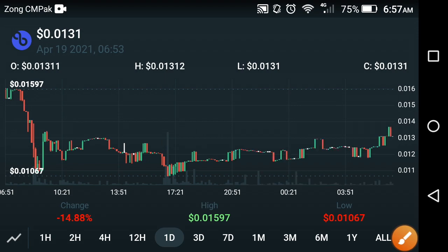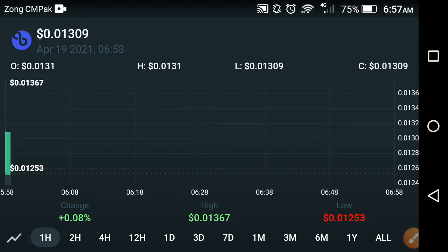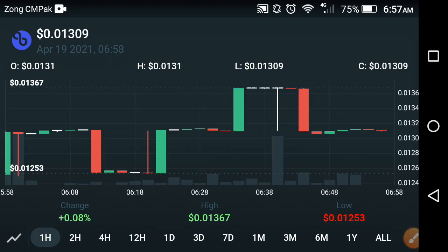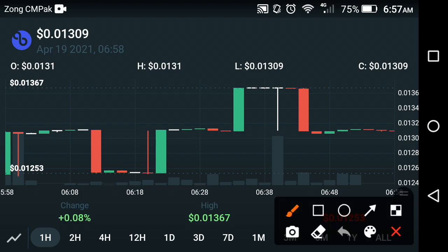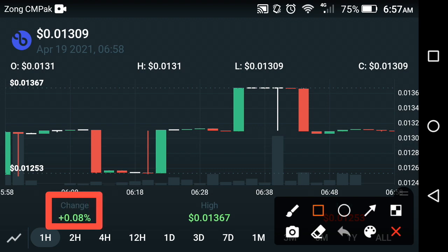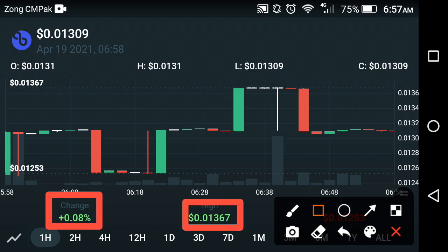Now let's see the price prediction for the last one hour, and after that we'll look at the last one day to decide what's the next target of VPro Network. The last one day price change is actually quite good — it's going up. The change is positive 0.08%, and the high price of VPro Network is about $0.01367. They are moving upward.